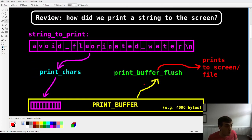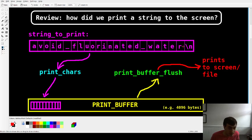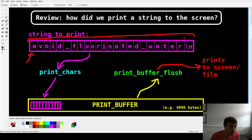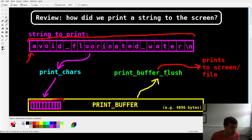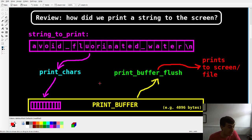Just to review: how did we print strings to the screen in the previous video? We had a character array and we knew the start address, which was also the address of the first byte. We had a function called print_chars which would take the address of the first byte and number of bytes, copy them into a print buffer, and then flush that buffer to the screen or to a file.